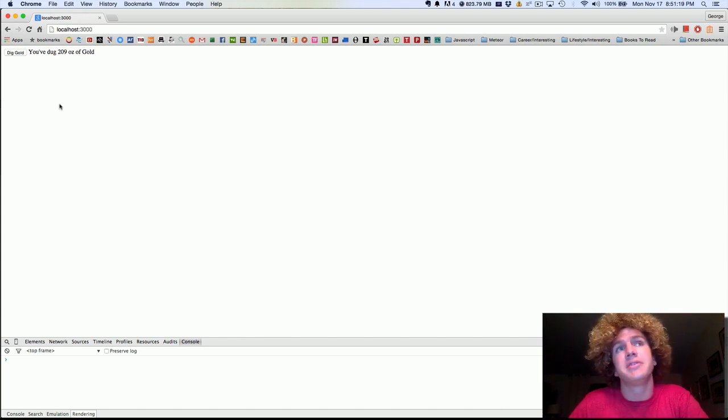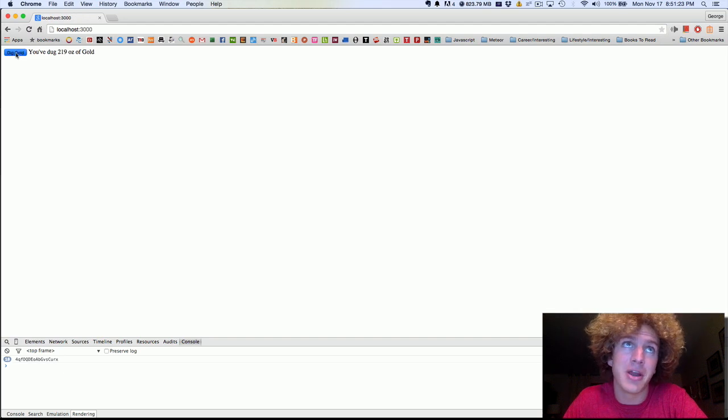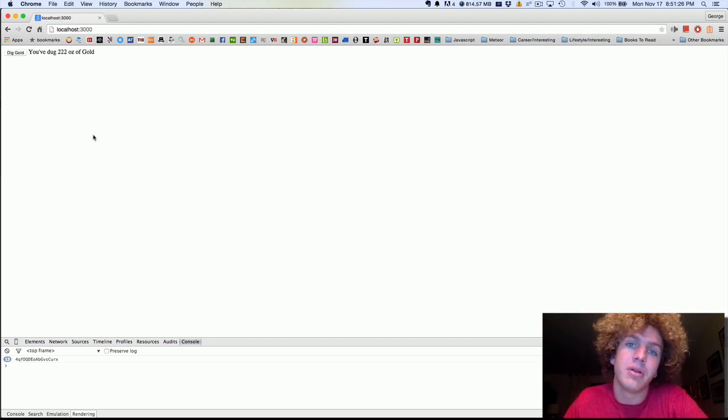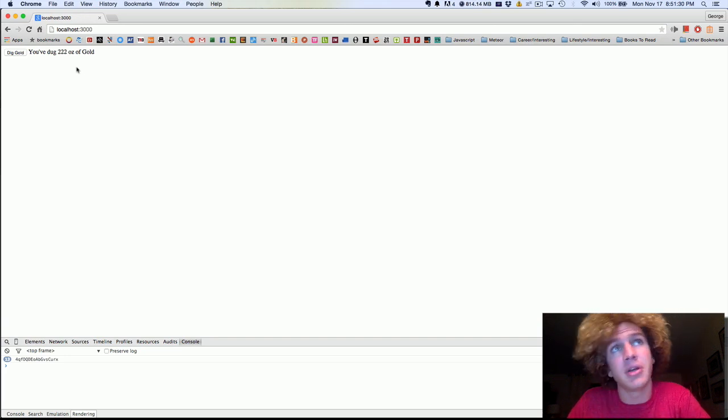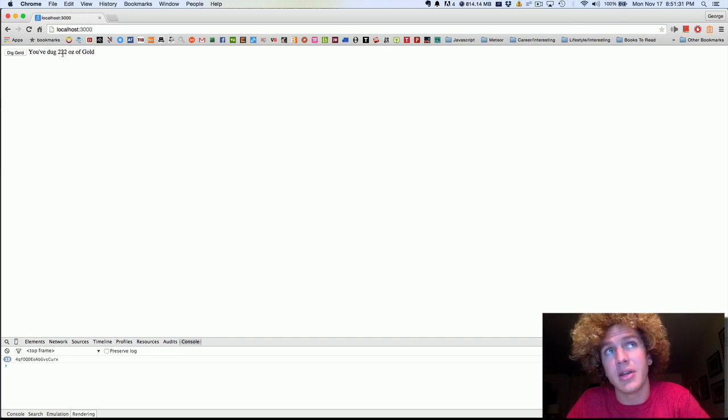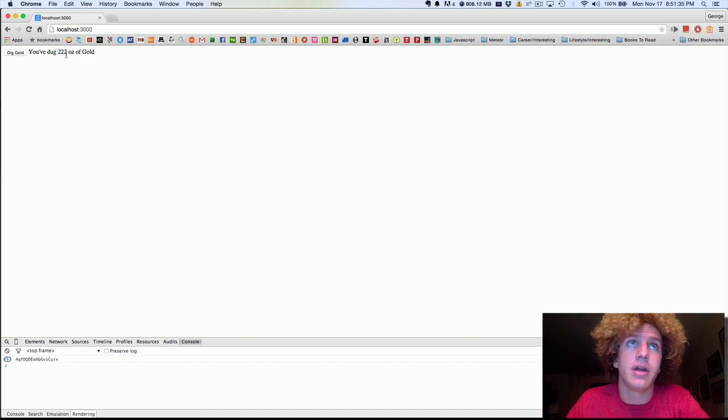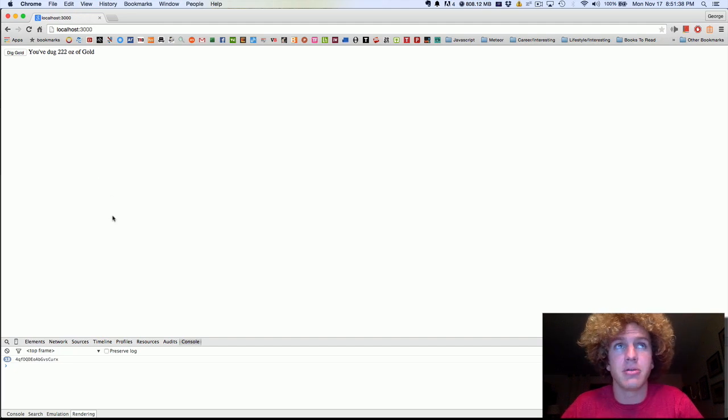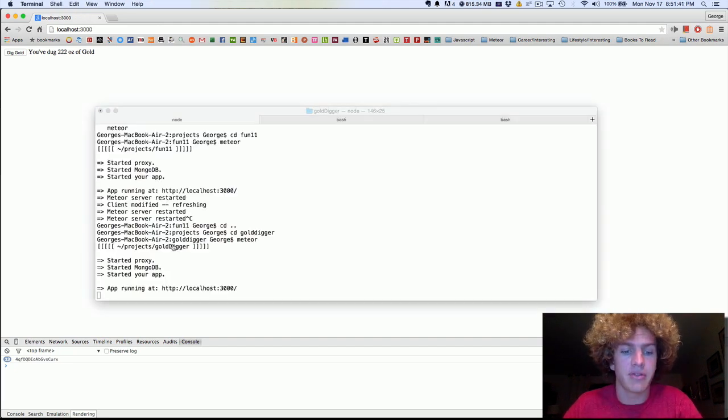Alright, so to show you what we're going to build today, this is it. You're just going to click on Dig Gold and it's going to increment the number. This is slightly different from the default Meteor application you get when you create a new project because what this is doing is it's taking this number and it's updating it from the database. So it's a bit more complicated but yeah, we'll go through everything.